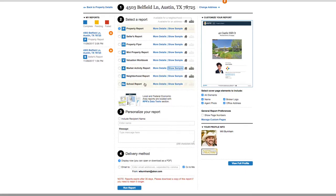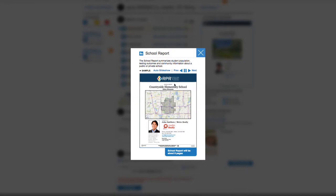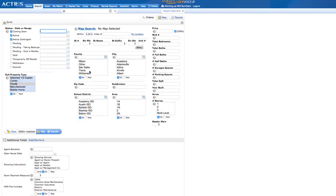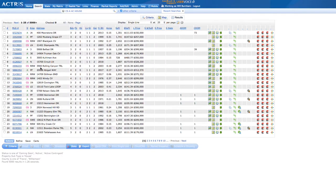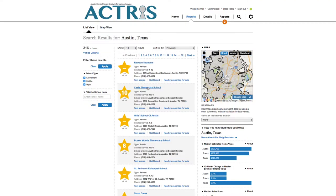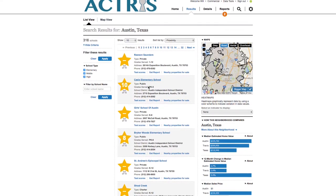And finally, the school report summarizes student population, testing outcomes, and community information about a public or private school. And special for ABOR members, all listings in Williamson and Travis counties have direct links to RPR school reports for all schools and ISDs.